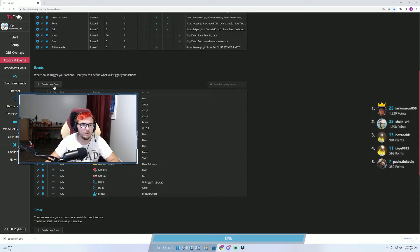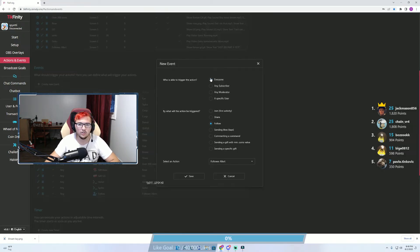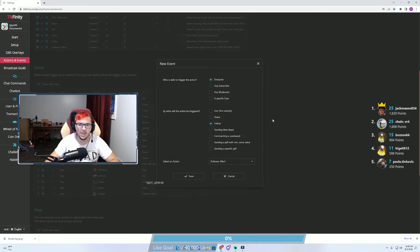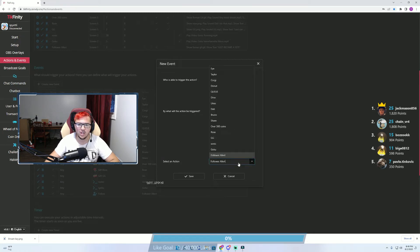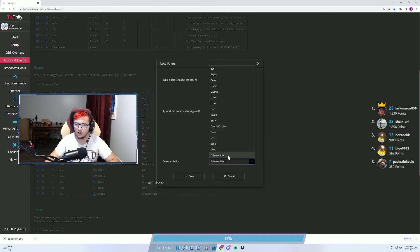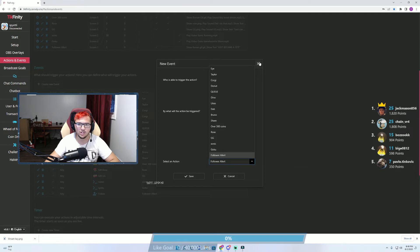From there, we're going to create an event. You're going to want this to be everyone who follows and you want the action to be triggered by a follow. From there, select the action and you're just going to put follower alert or whatever you named it when you were making the actual action itself.